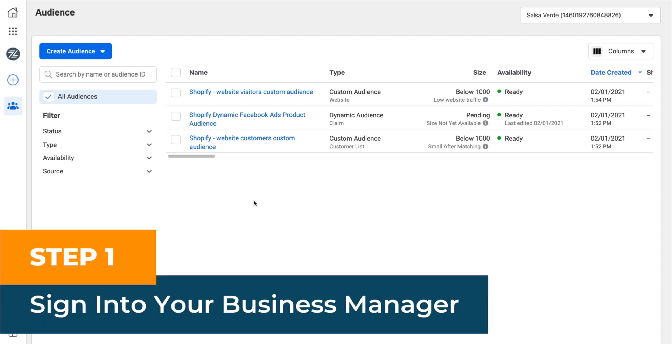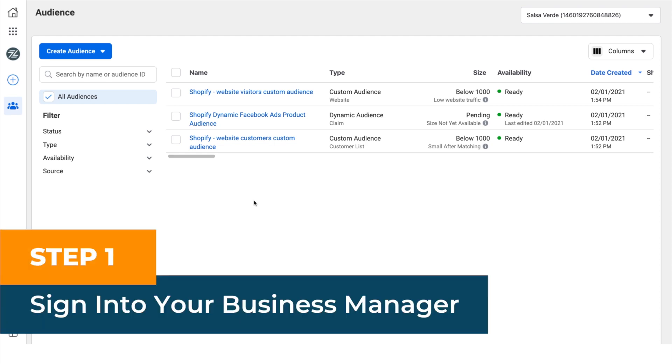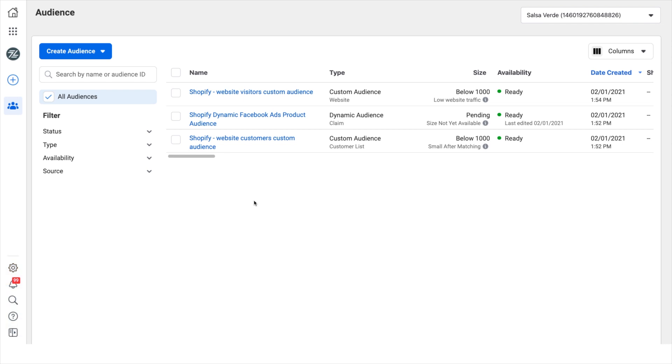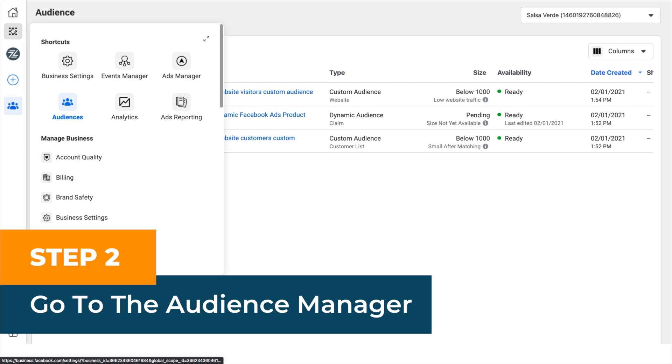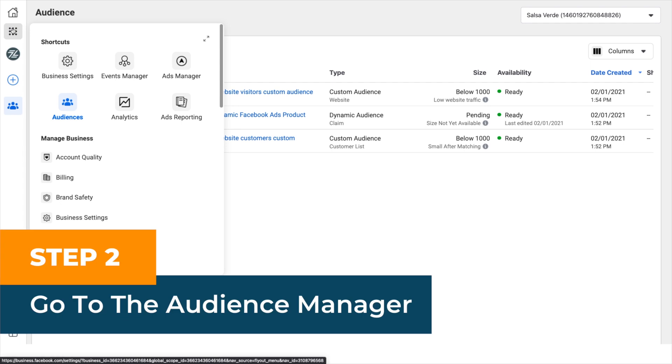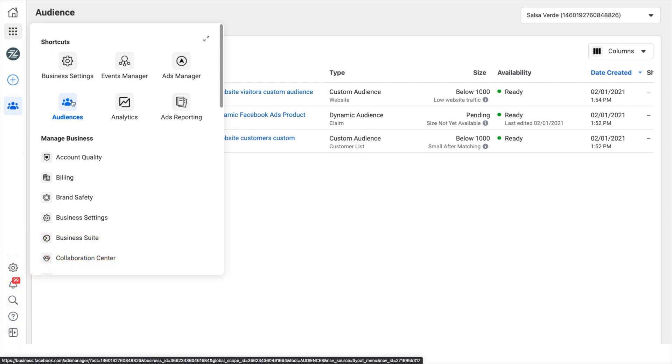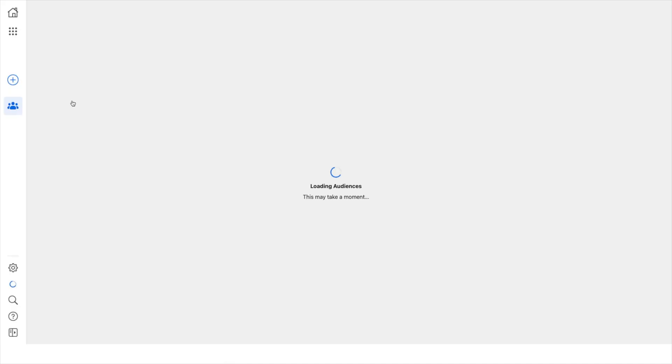Step one, sign into your business manager, go to business.facebook.com and click on your business. Step two, go to the audience manager. Click on the business tool menu on the left hand side and select audiences.